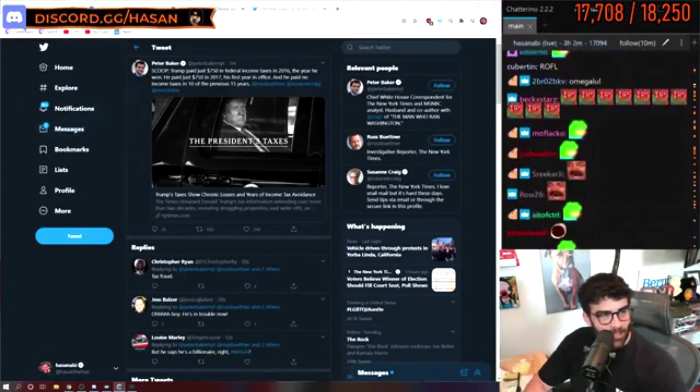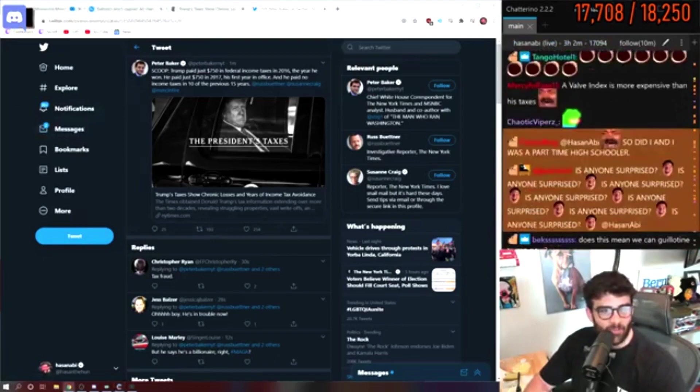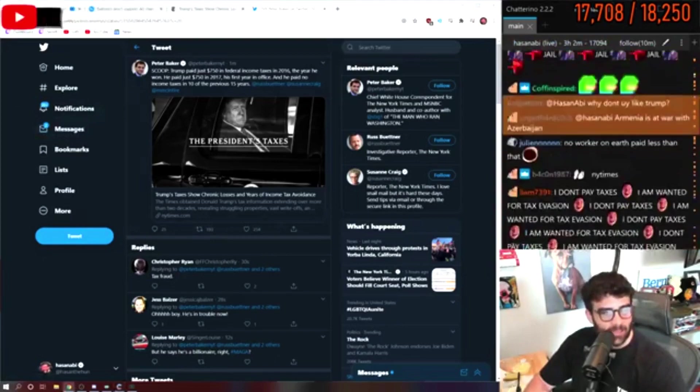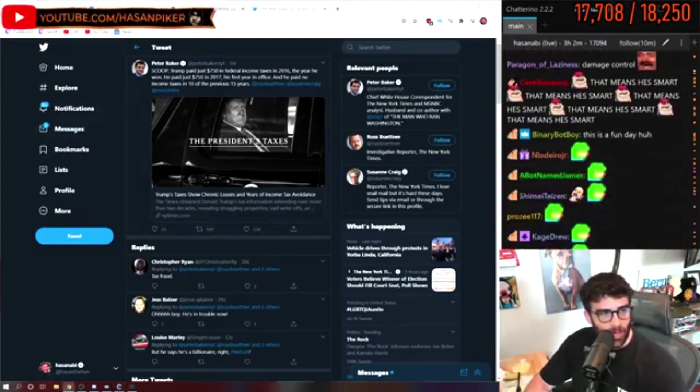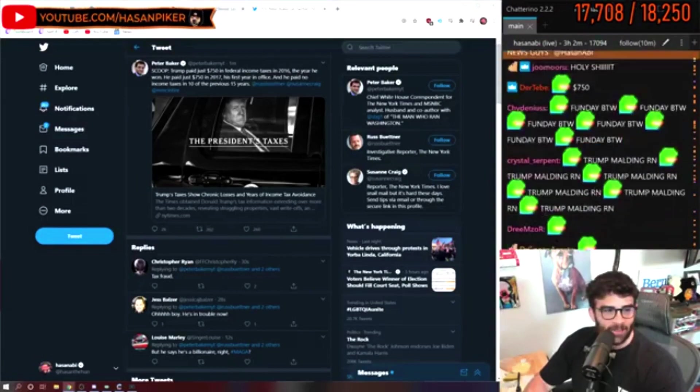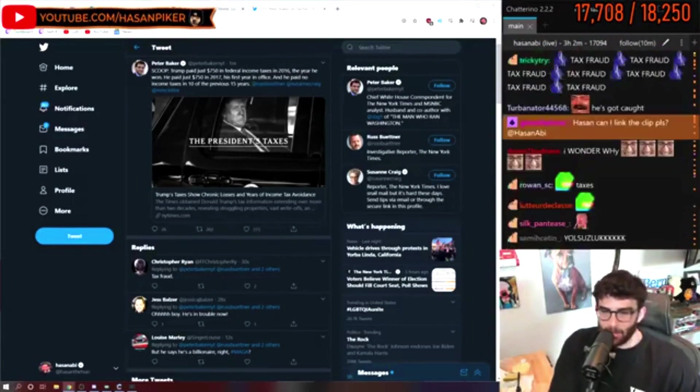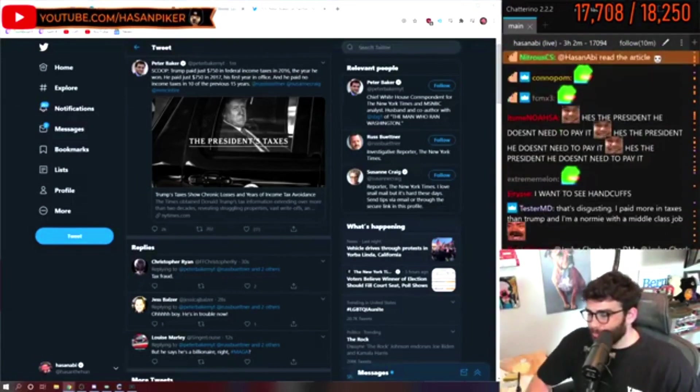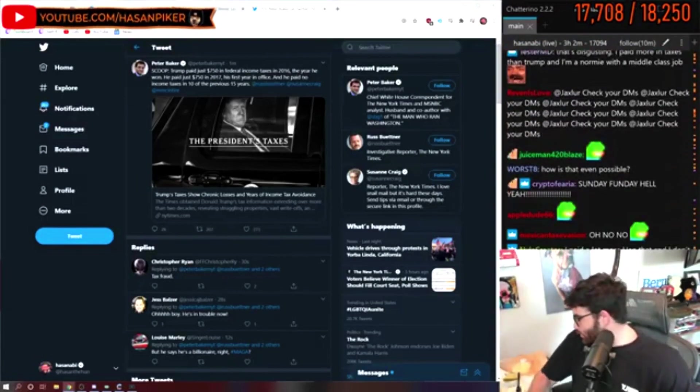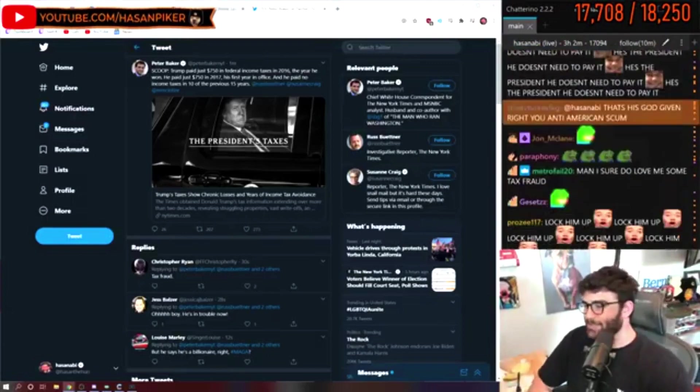Remember when I said there are very few instances where I will break the Sunday funday pact? The big announcement was Trump's tax returns, I guess.